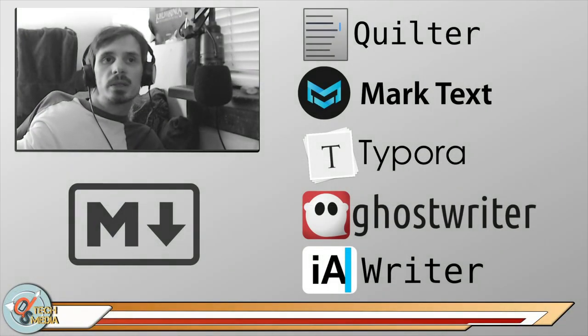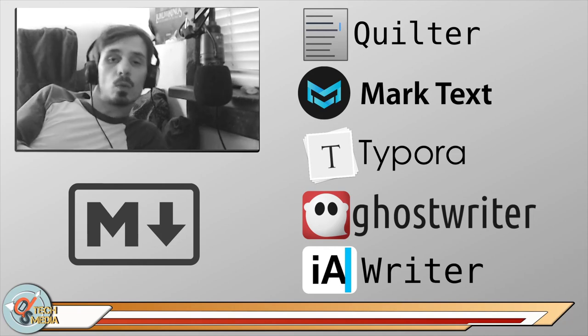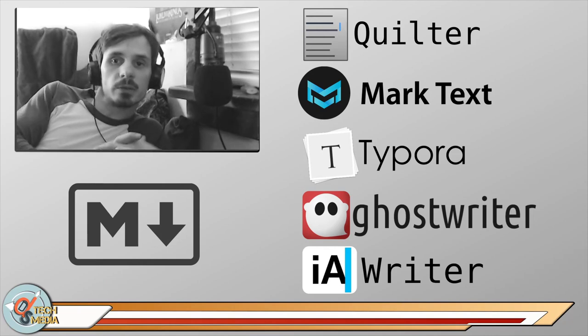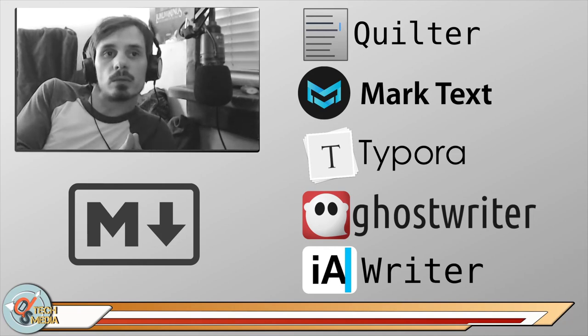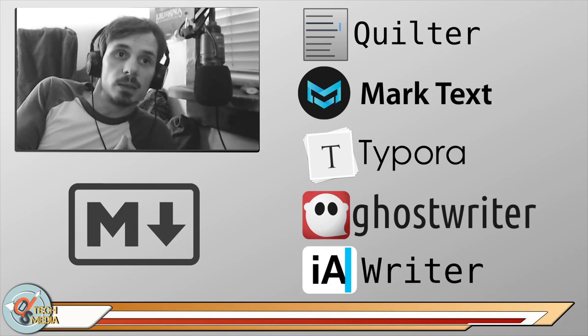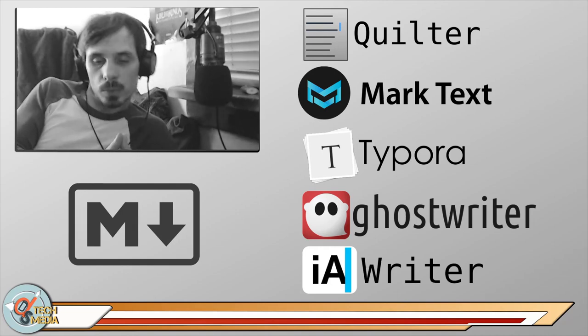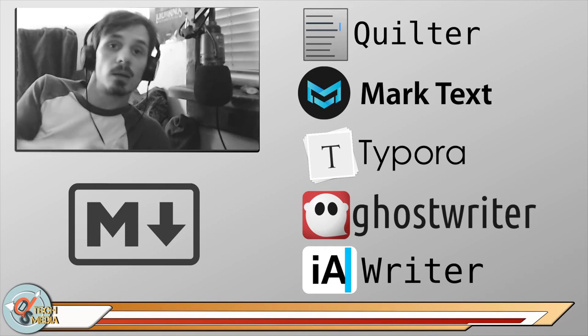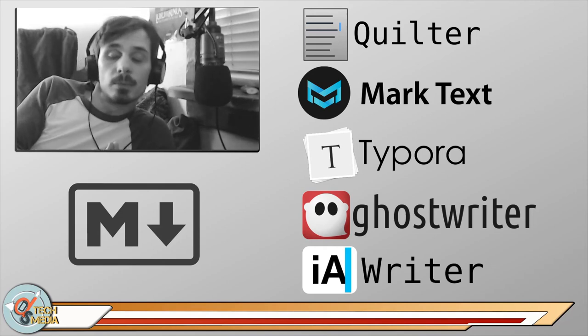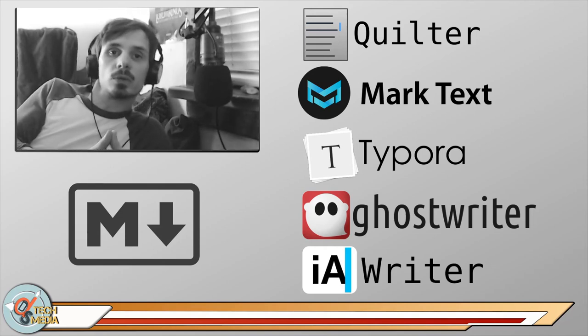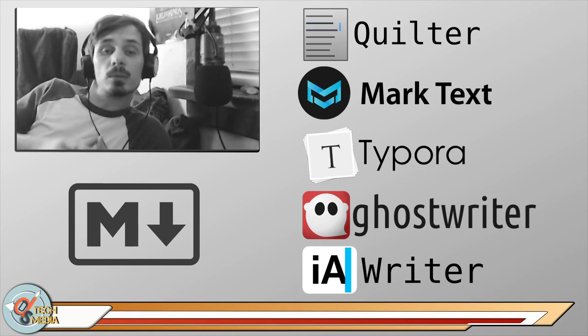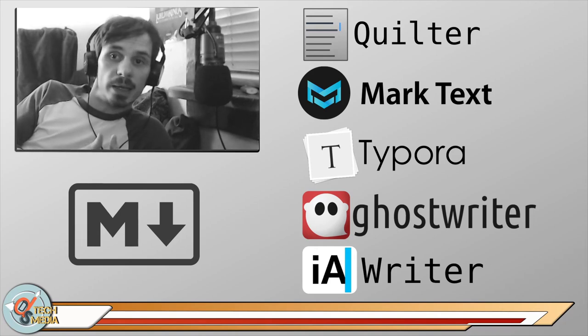So there you have it. There are four wonderful markdown editors for Linux plus one for Android and iOS. I hope you learned something and perhaps you can put markdown to use in your life. I know that I probably couldn't live without it now that I have it.